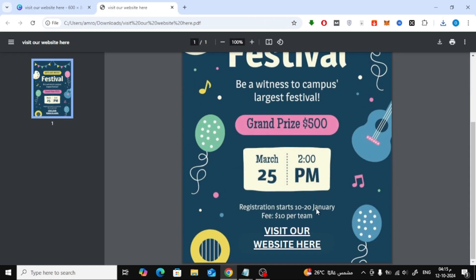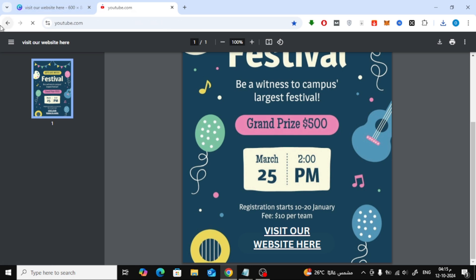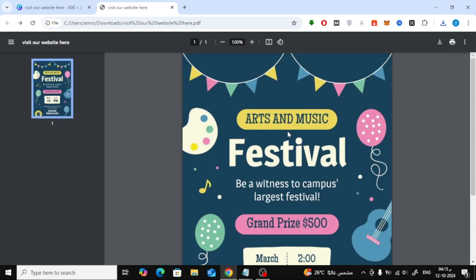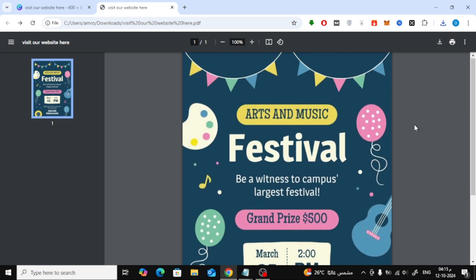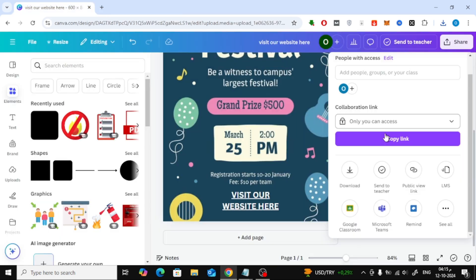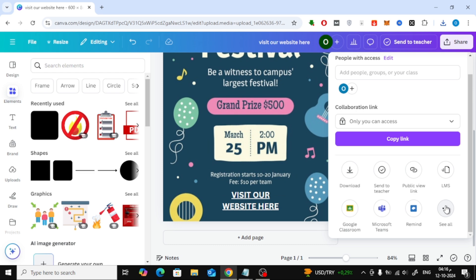Now let's open the file and check the result. As you can see, the text with the hyperlink has been successfully added. You can also embed this design on your website. In Canva, go to the Share section, click See All, and then select Embed.